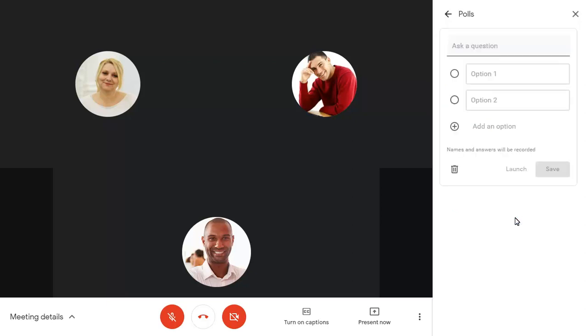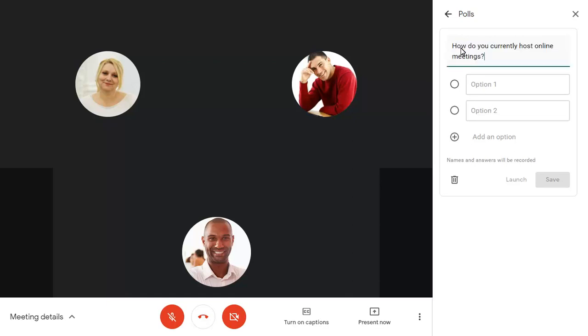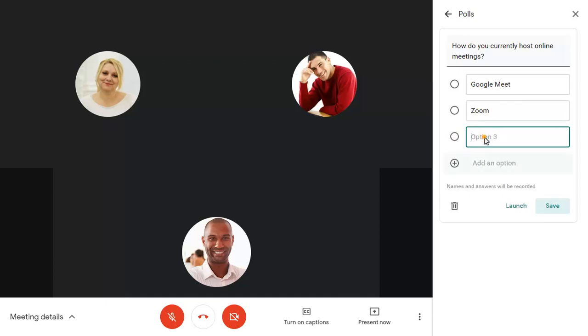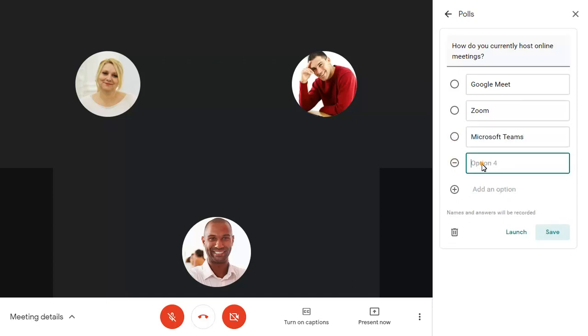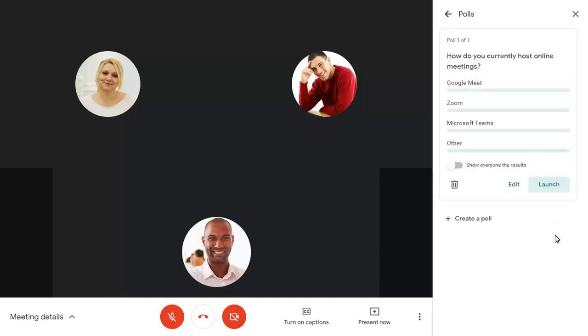Add your question and all answer options. The poll doesn't need to be presented to the audience immediately. Click on Launch when you wish to send it.